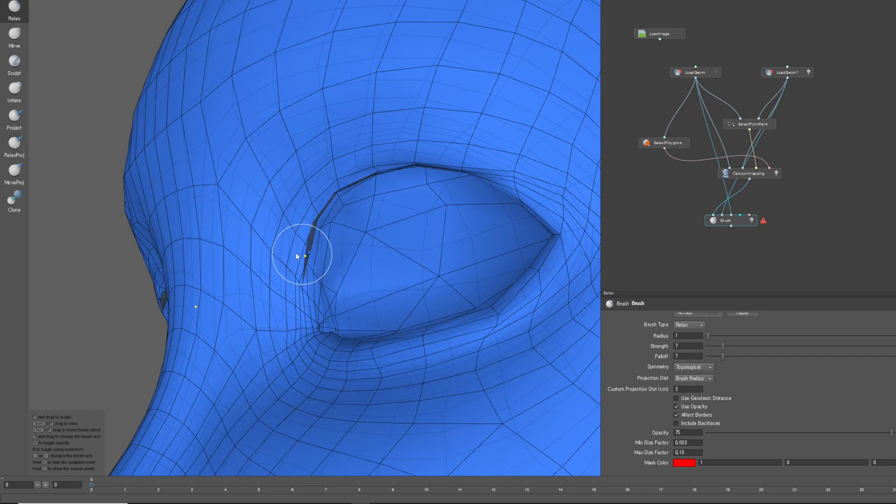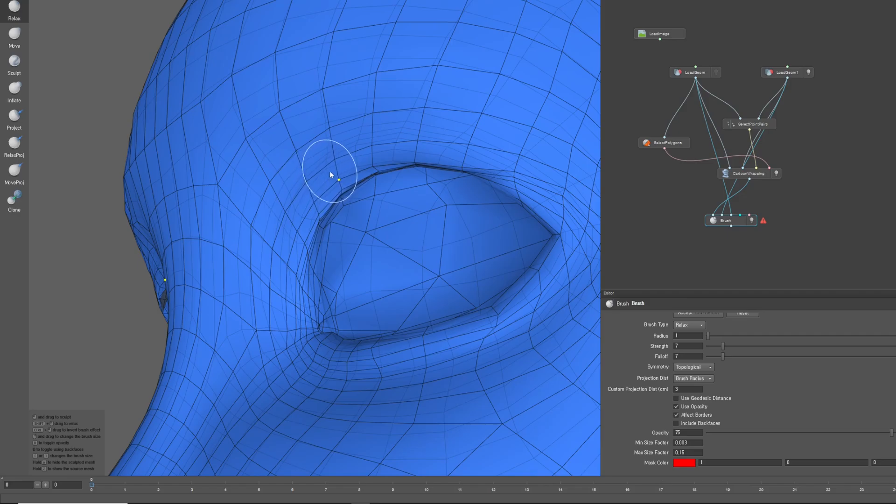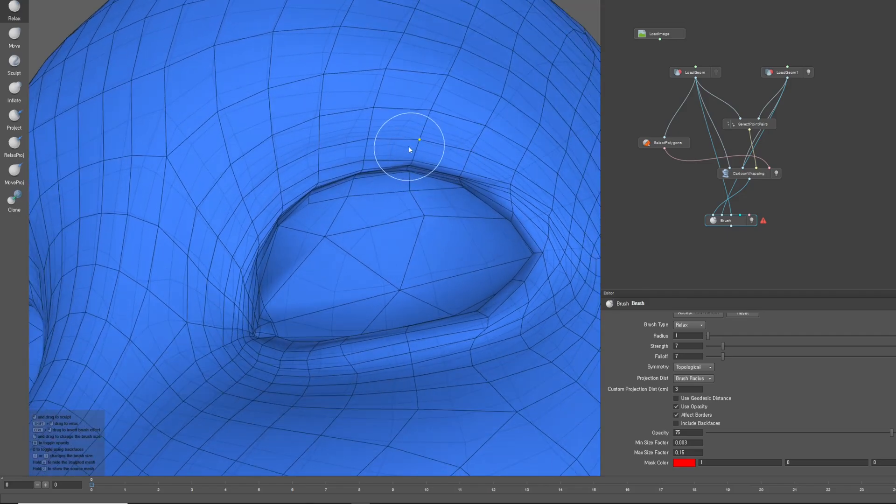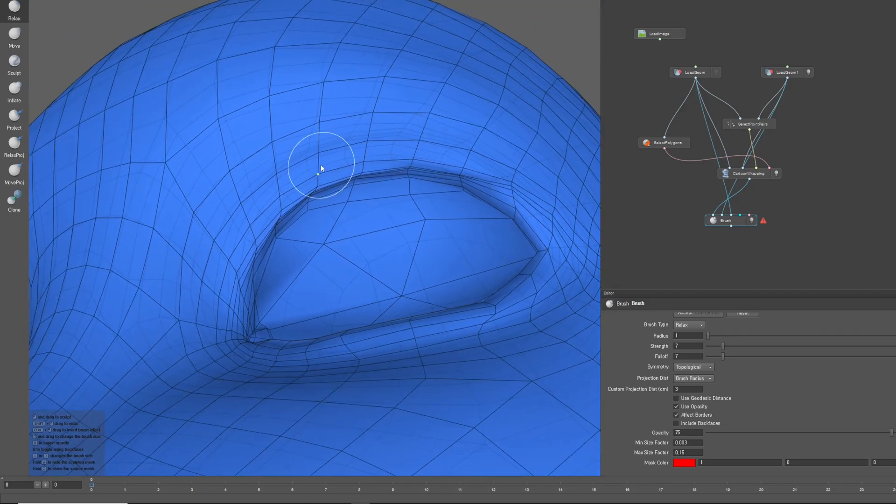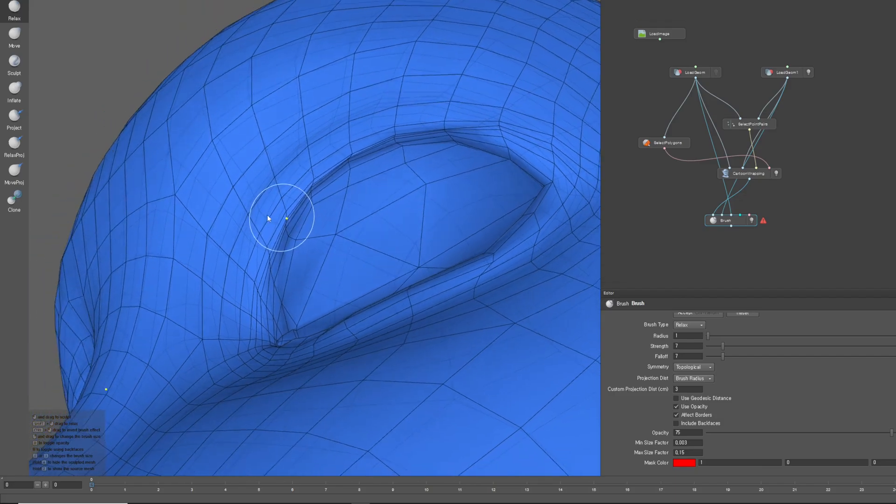However, this task remains quite challenging. Please be especially careful when modifying the eyelid area. As mentioned earlier, if the edge flow is altered too much, it could cause issues with actions like blinking.